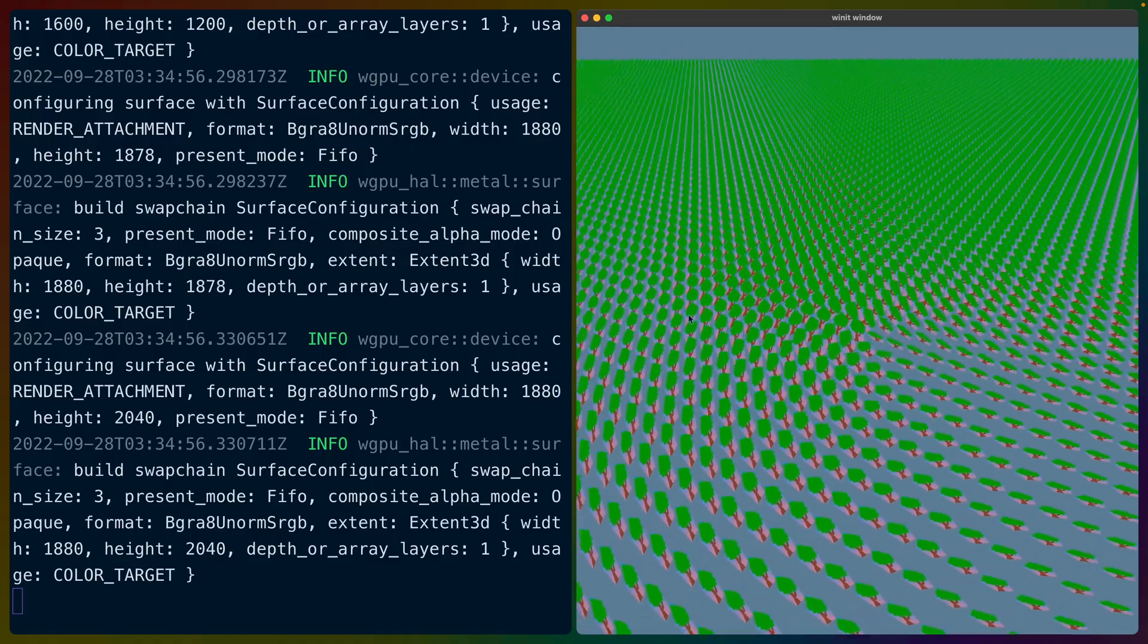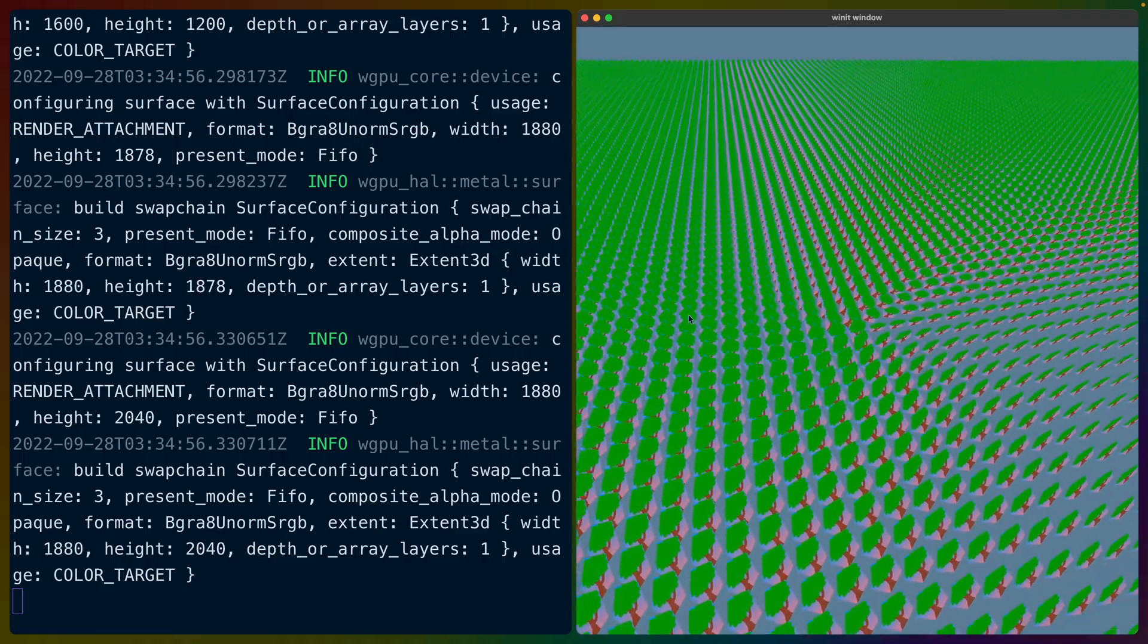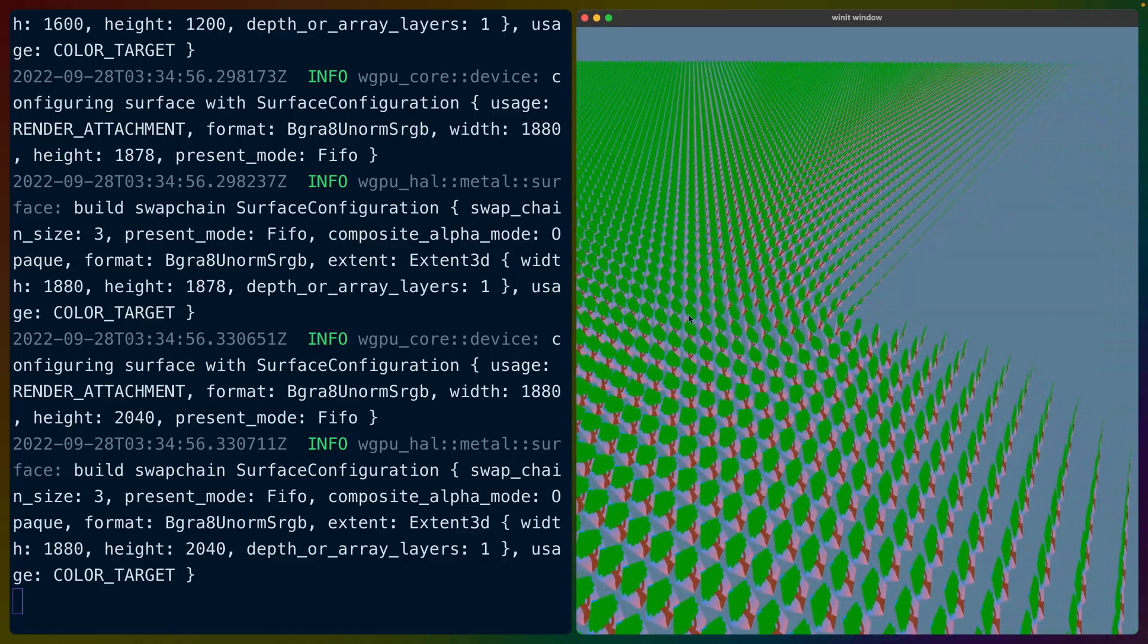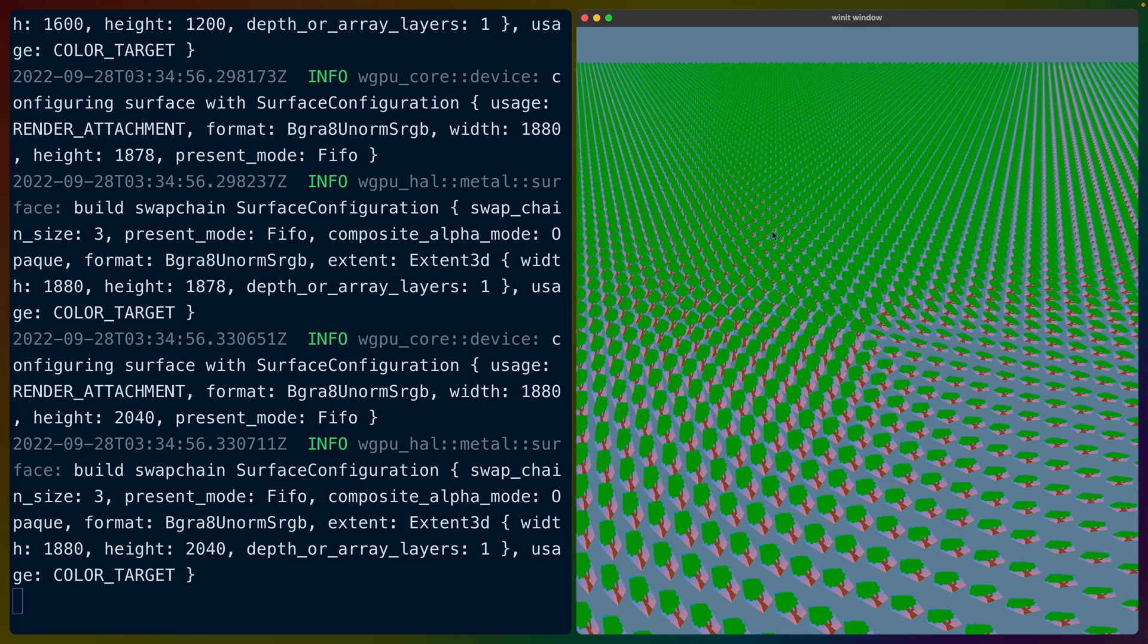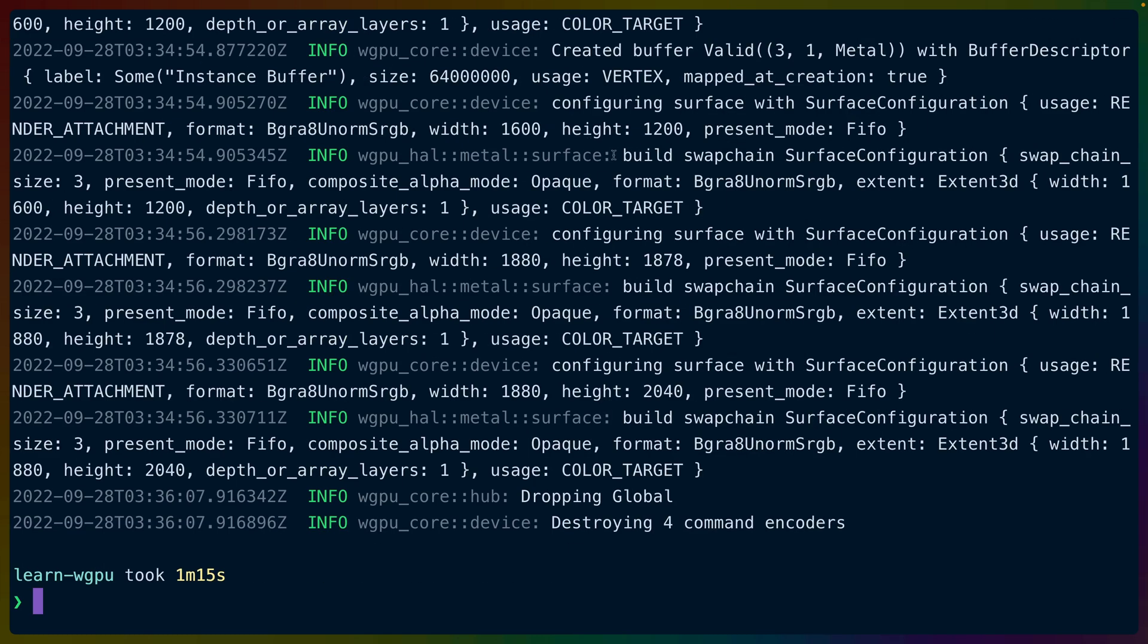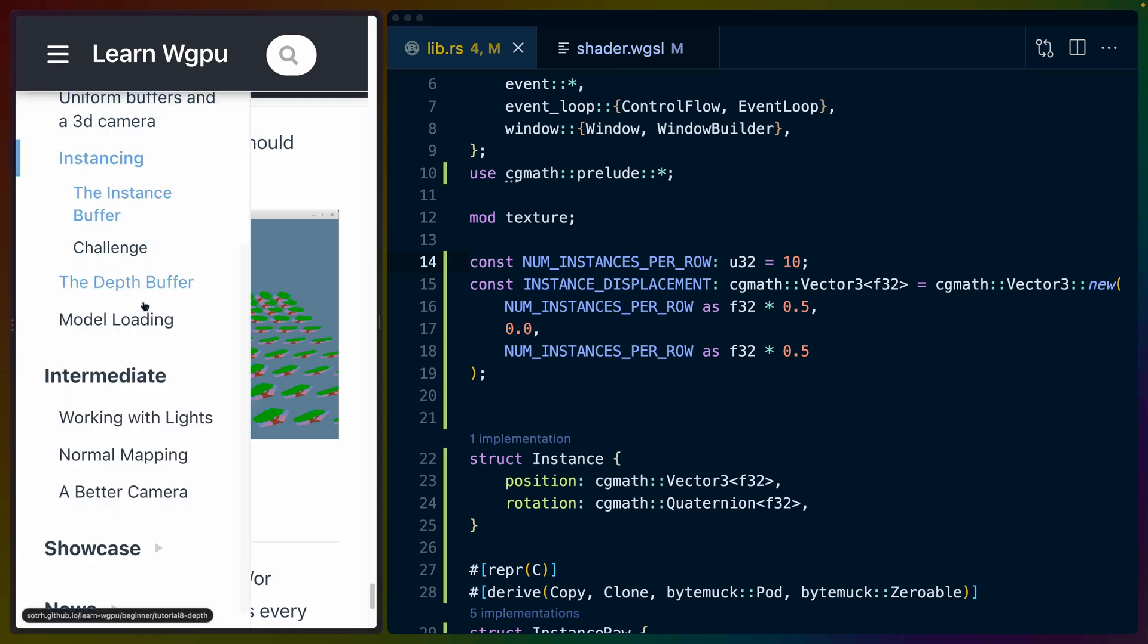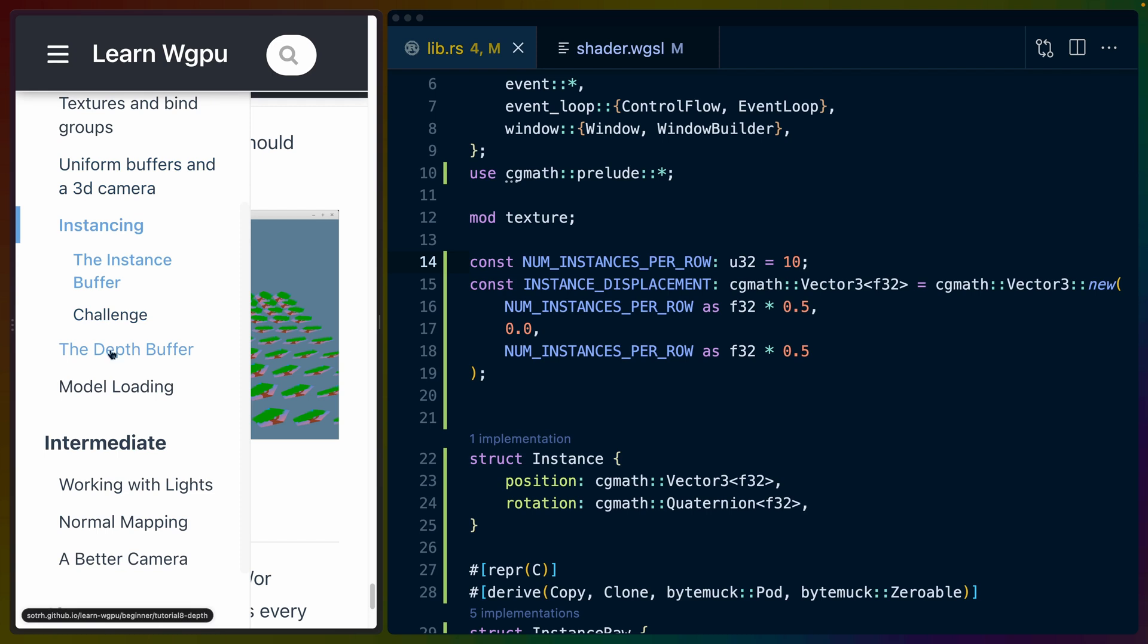You can obviously create a ton of instances of some given thing with less performance impact than it would take if you actually were to copy all of that data and send it back over. So I hope you enjoyed this. I hope you enjoyed the next episode of Learn WGPU. I think we only have one or two left before we get to intermediate.